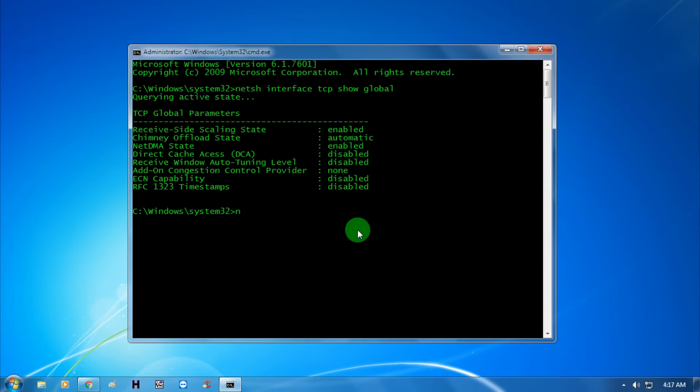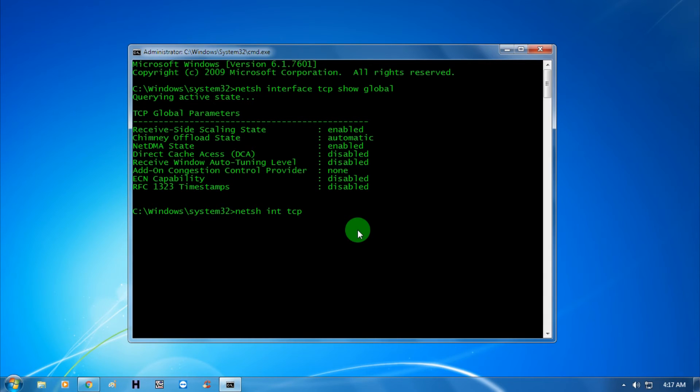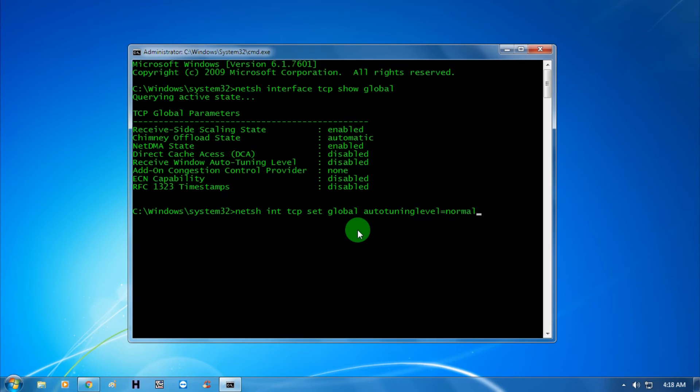For that, you need to put another command: netsh interface tcp set global autotuninglevel equals normal. Now as you can see, it's showing OK.